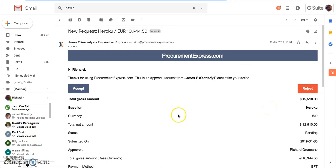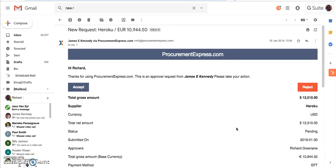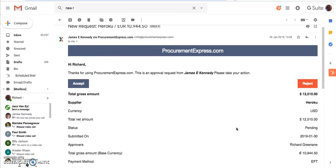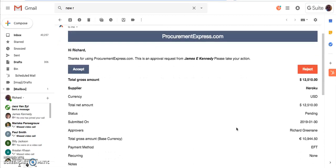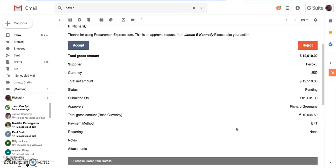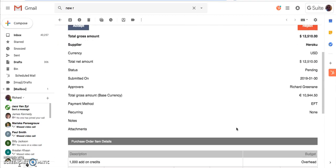All I have to do here is click on the accept or reject buttons to approve or reject the purchase order. I can do that directly from my email and I don't have to do anything else at all, not even log into the system.